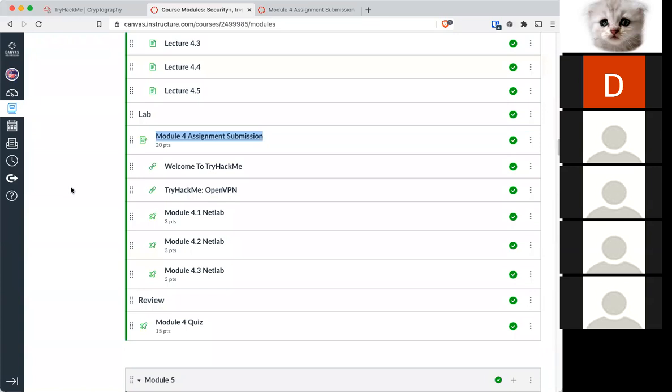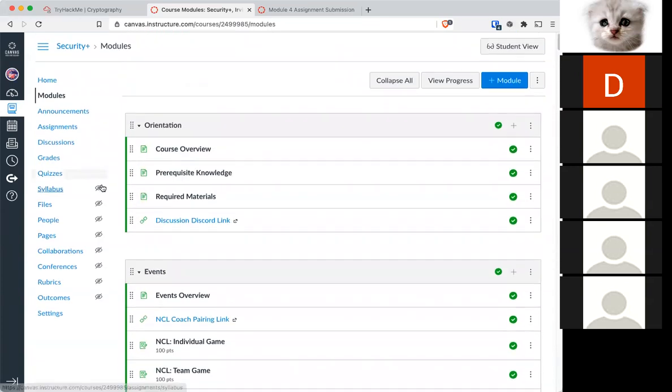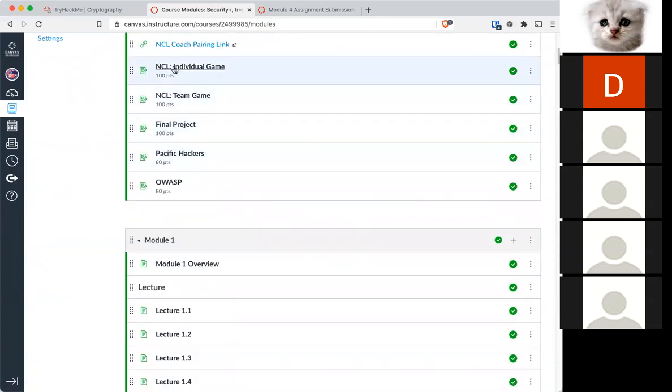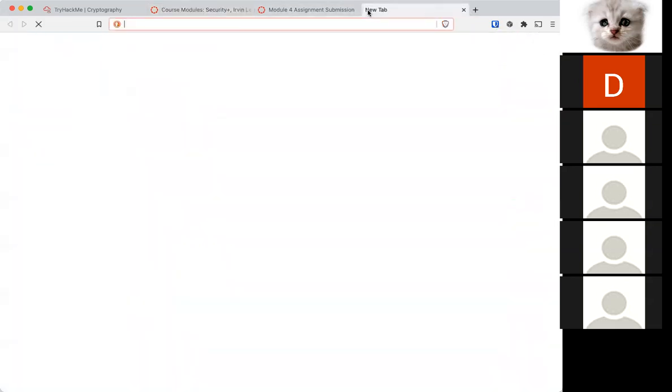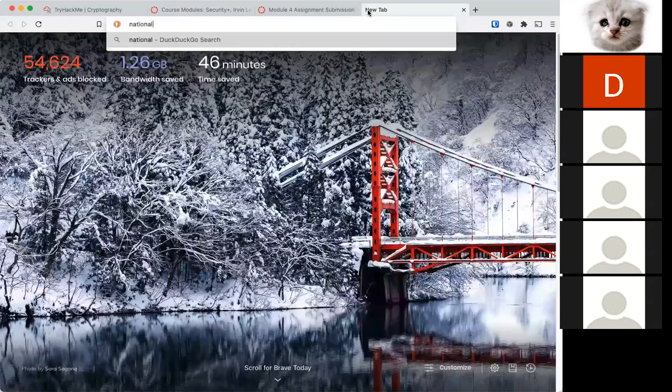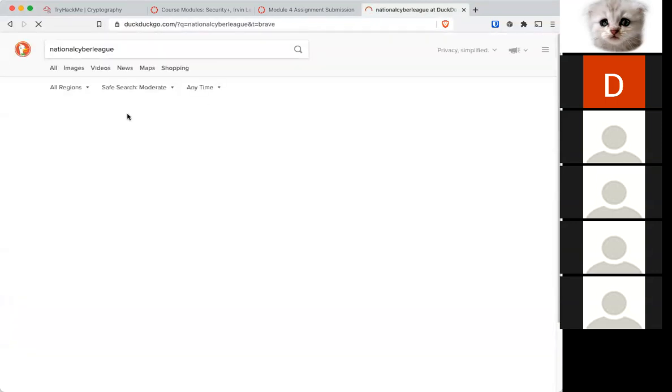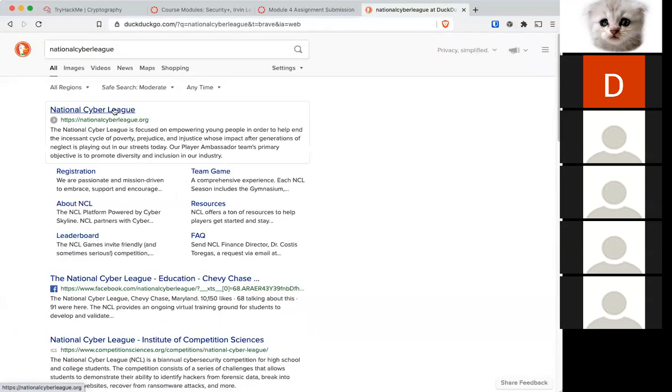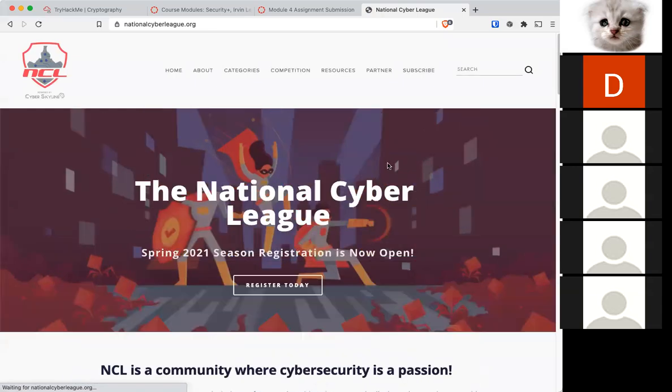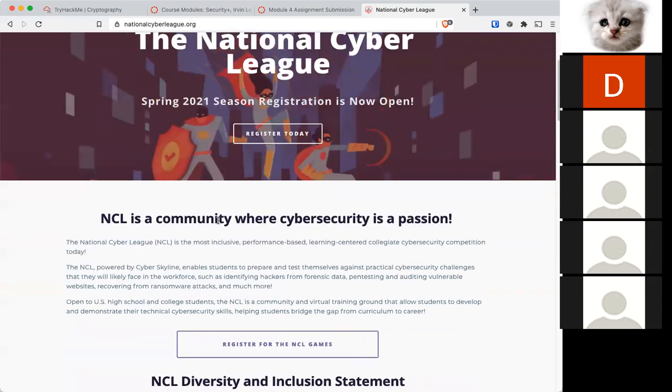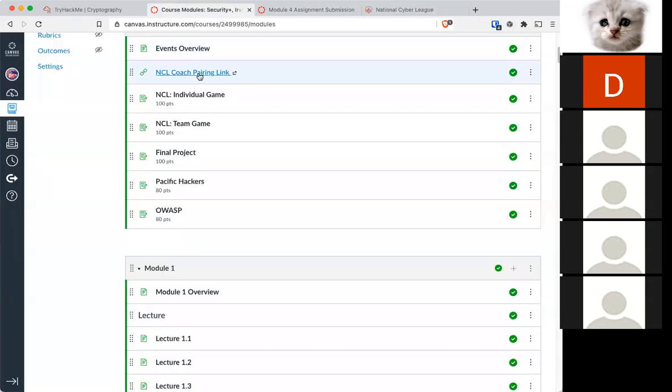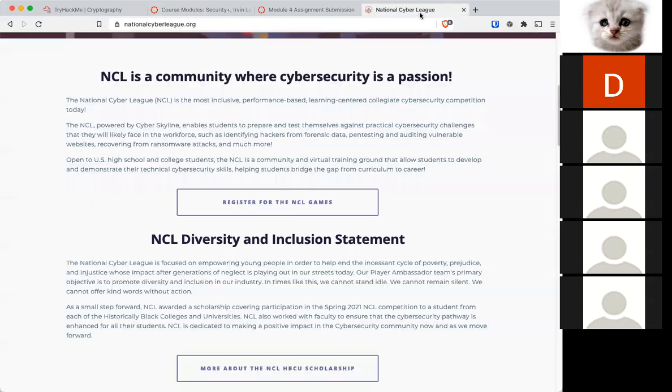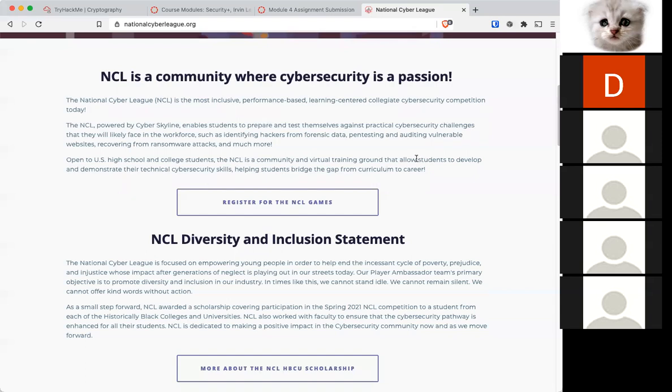And all of this is preparation for the National Cyber League, which is a game that you will be participating in. And I want to remind you that it is a big chunk of your grade. Registration already opened, so you can register. On Canvas, I have the coach pairing link. So once you have your NCL account made, you can use this link to join my class so I can see your progress.